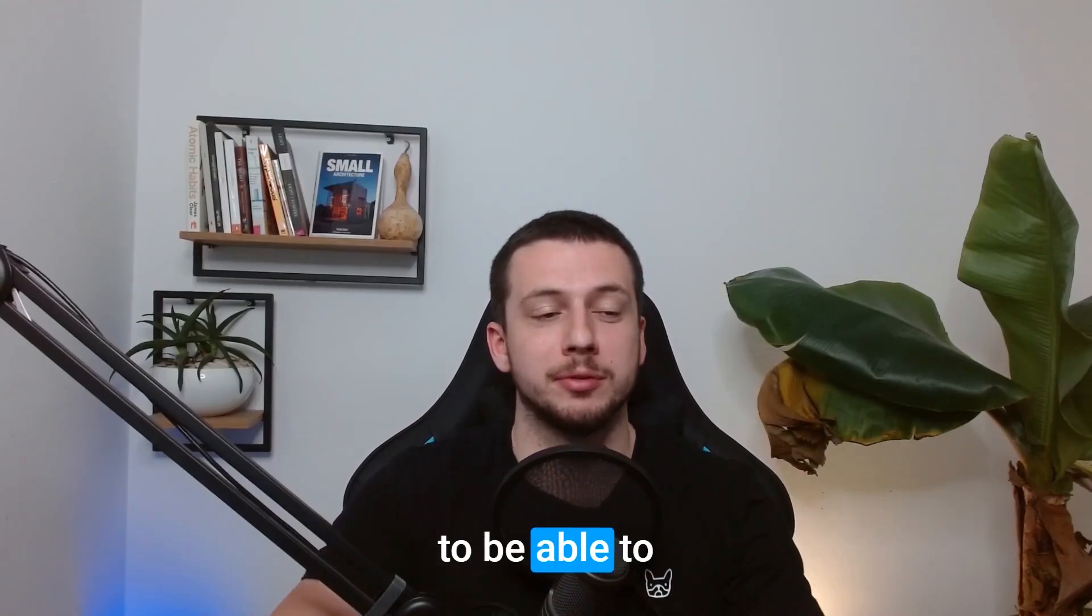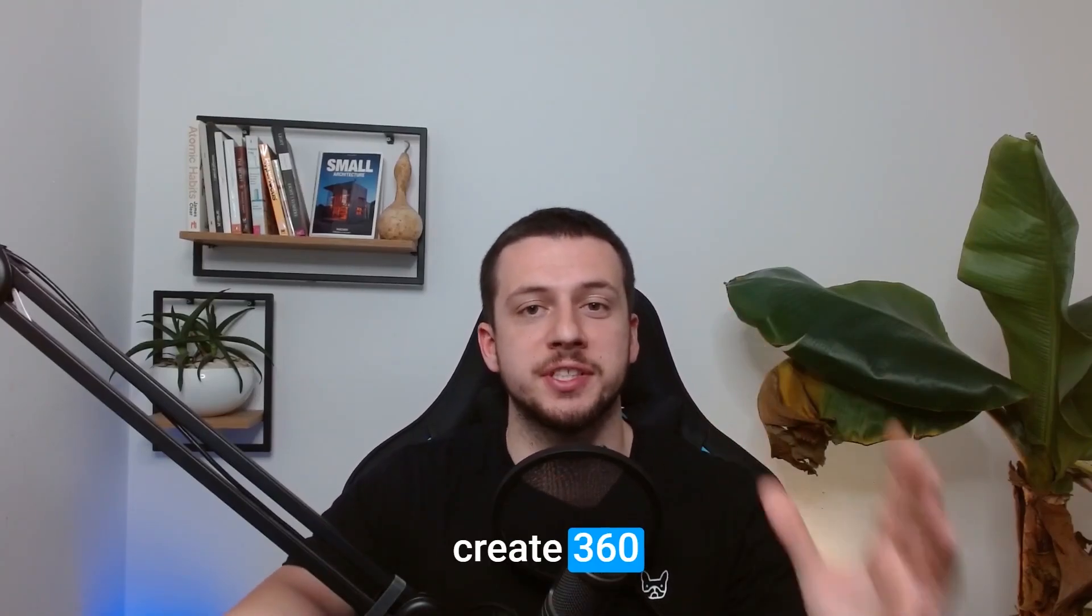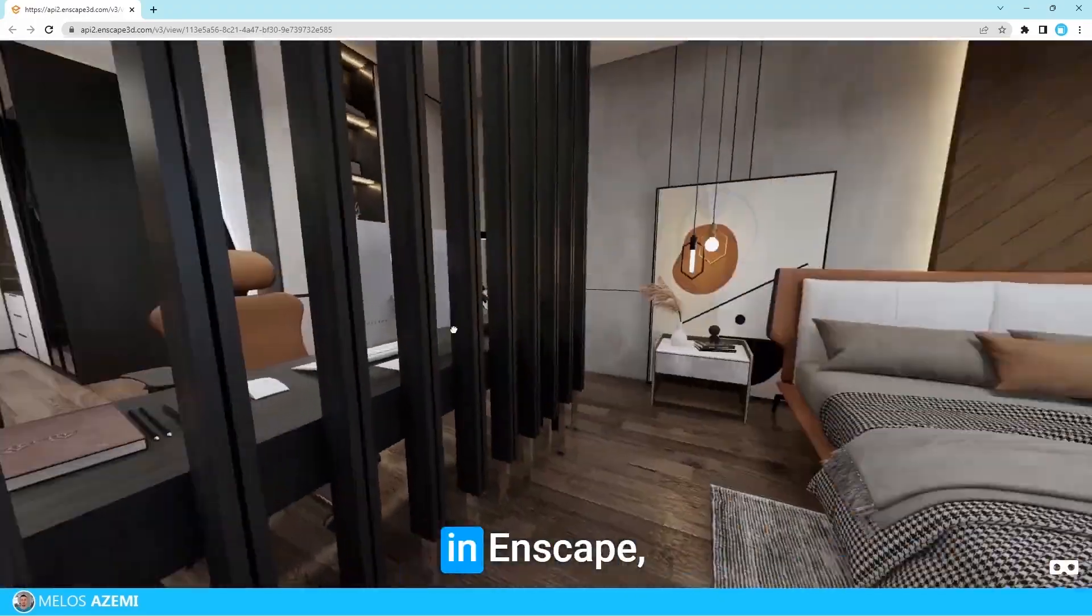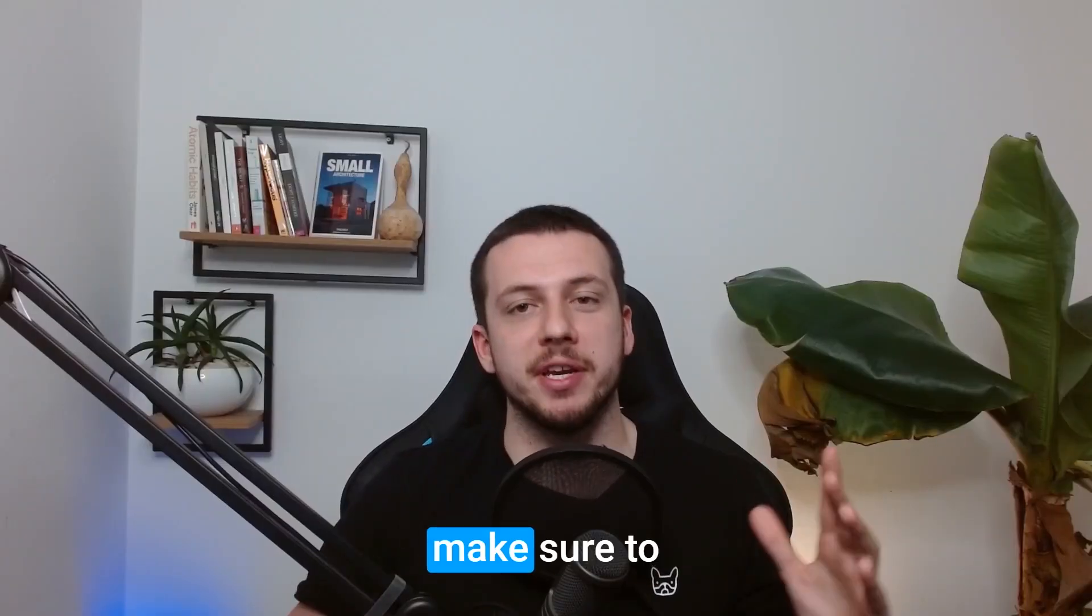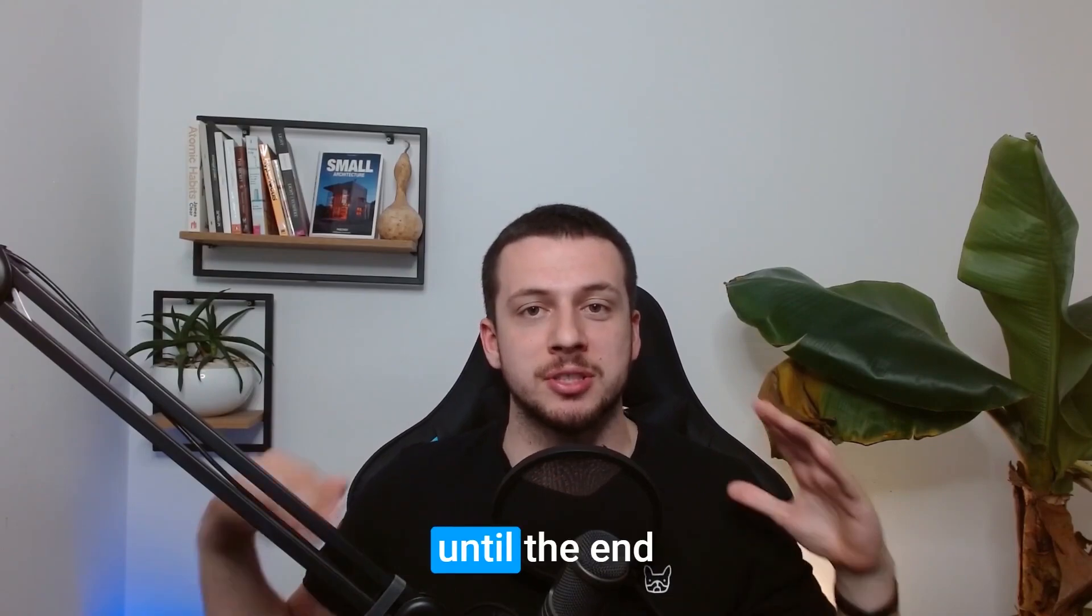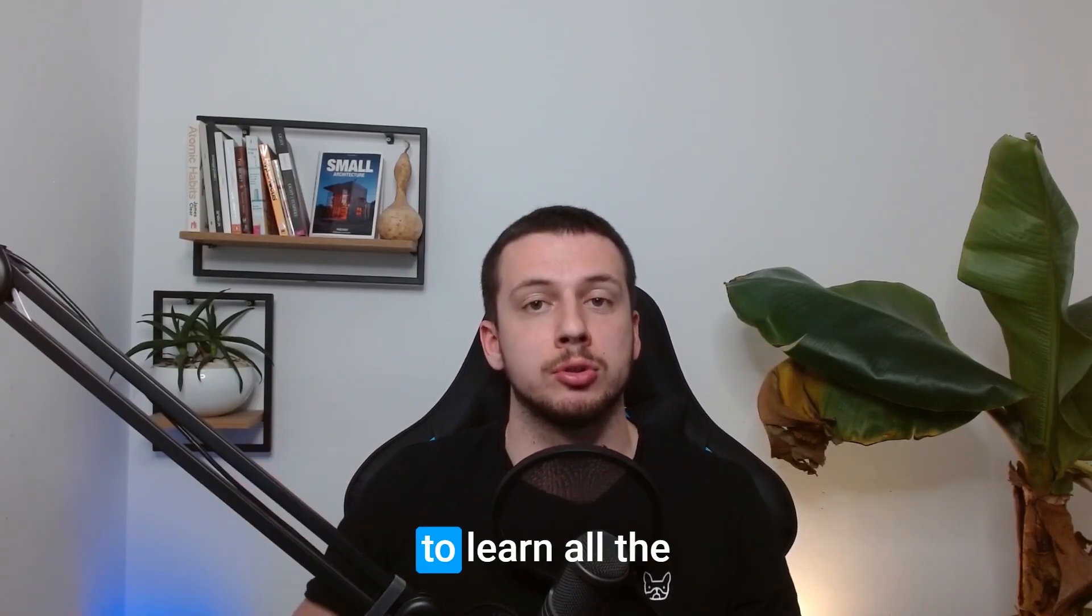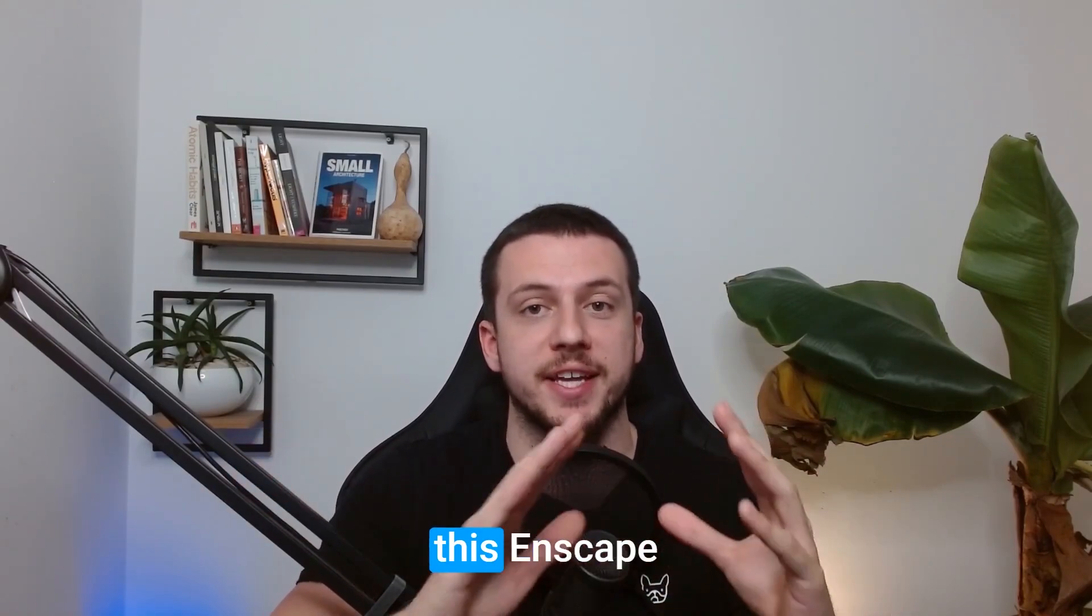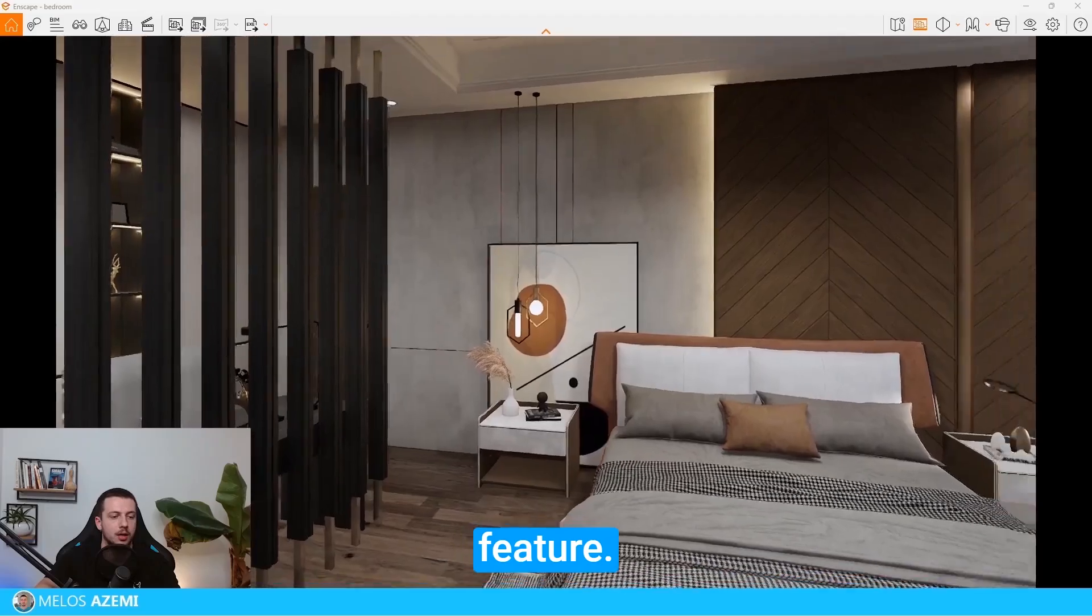If you want to be able to create 360 images just like this one in Enscape, make sure to stay around until the end of the video to learn all the ins and outs of this Enscape feature.